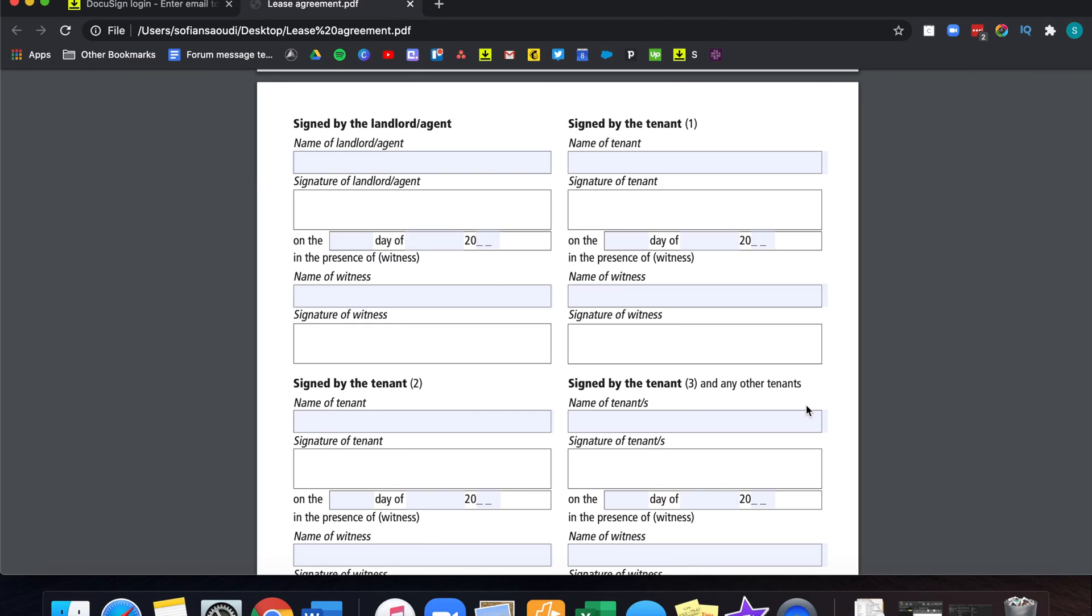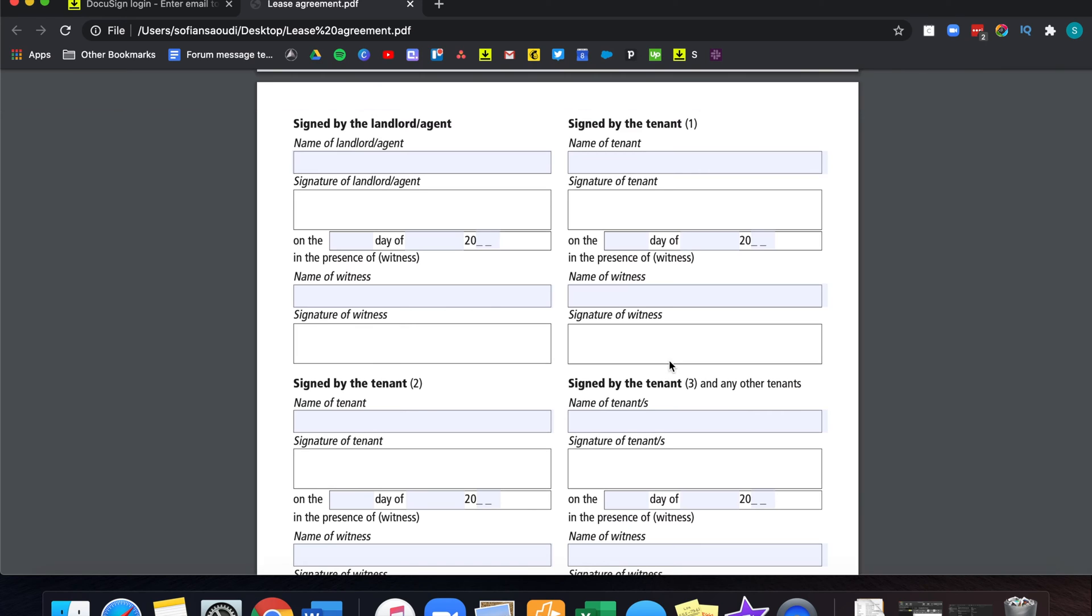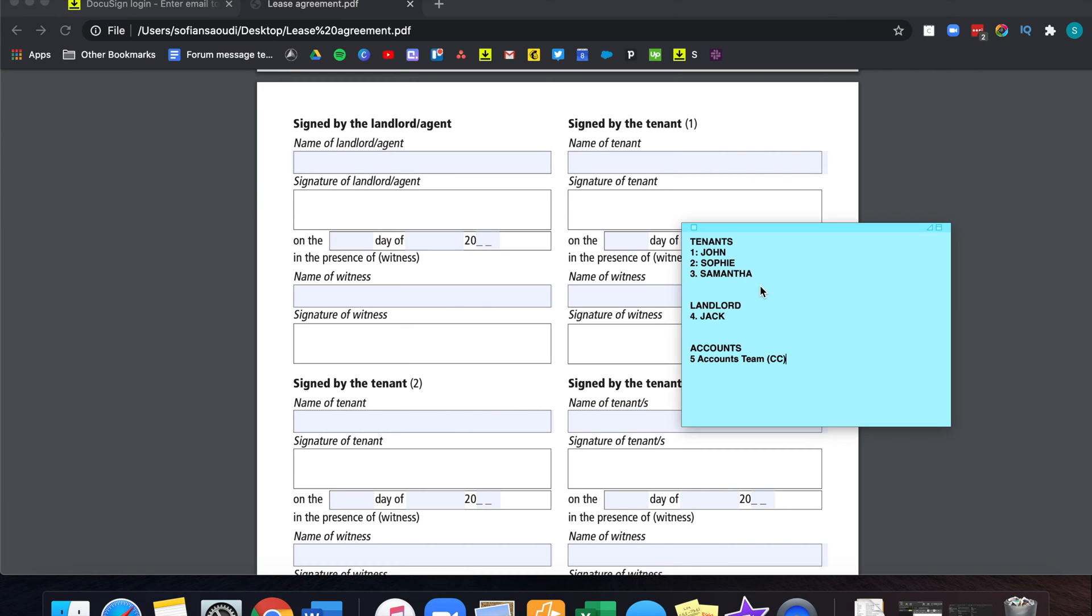To help you understand better the process of sending the documents to multiple recipients in DocuSign, I'm going to use an example. And this example is a tenancy agreement, which needs to be signed by a landlord and three tenants. I, being the leasing agent, need to sign this and make sure that all parties sign a document so that a tenancy can start.